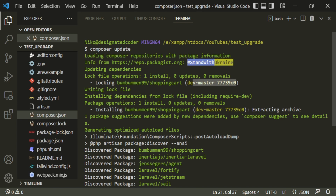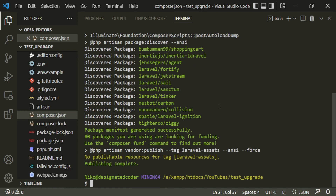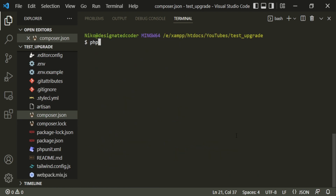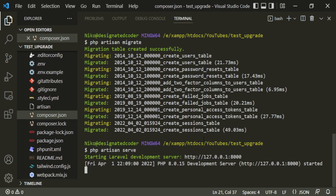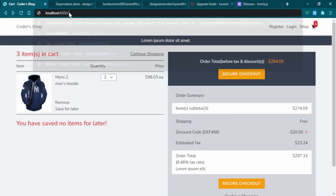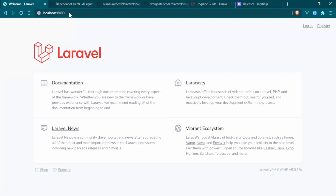Run php artisan migrate to set up the database, then php artisan serve. Heading to the browser at port 8000, we have access to our Laravel installation. That's how you install the shopping cart package if you're starting this project fresh from Laravel 9, as opposed to upgrading from Laravel 8.